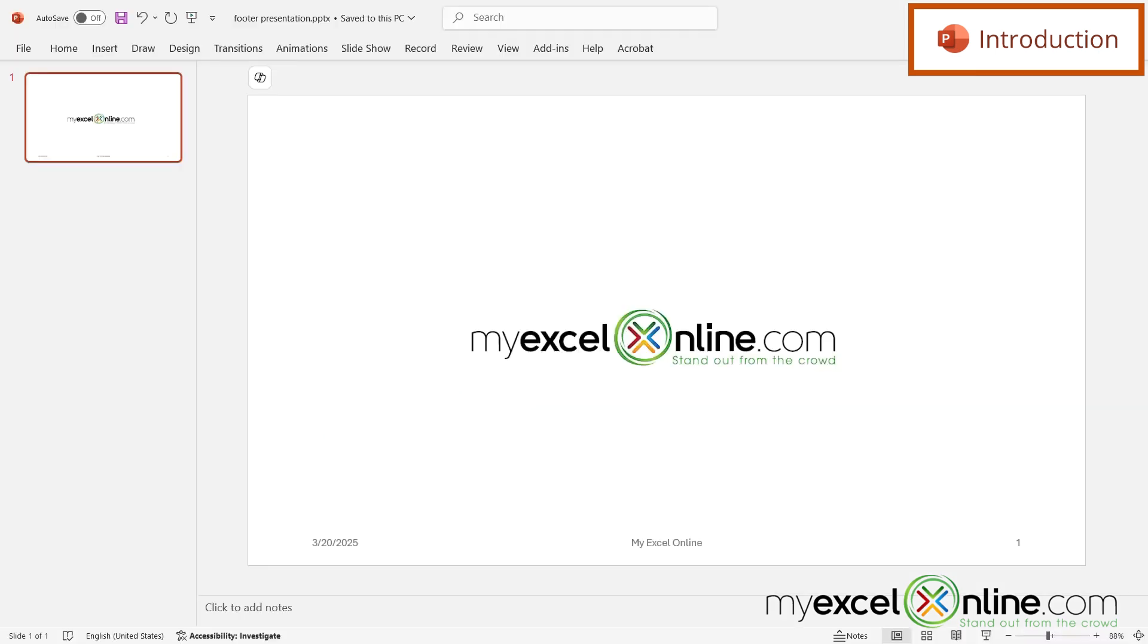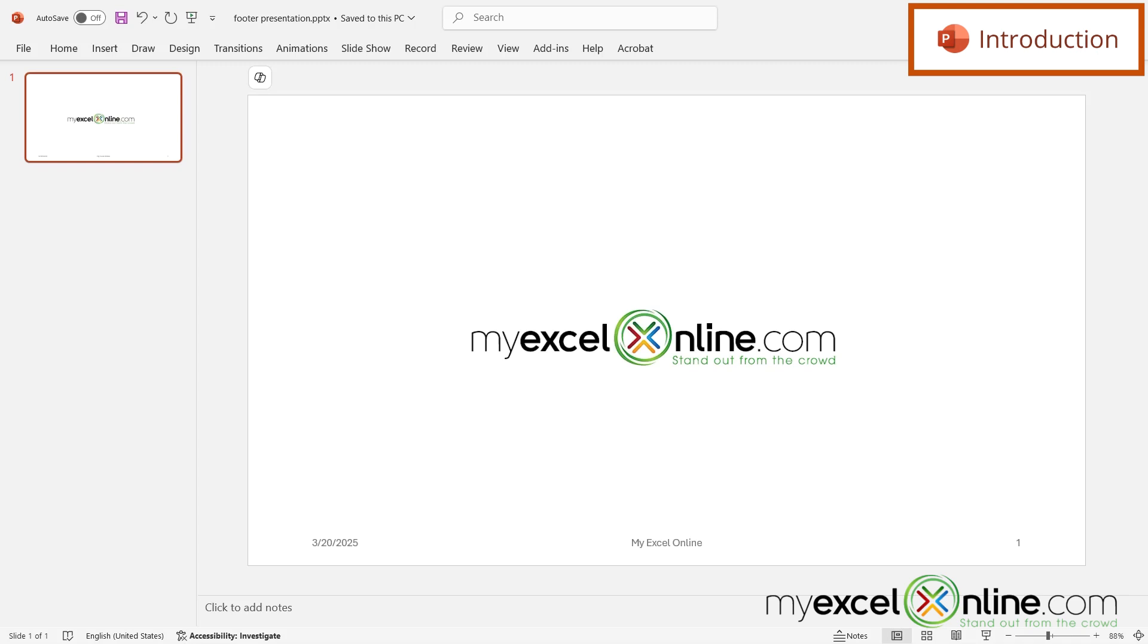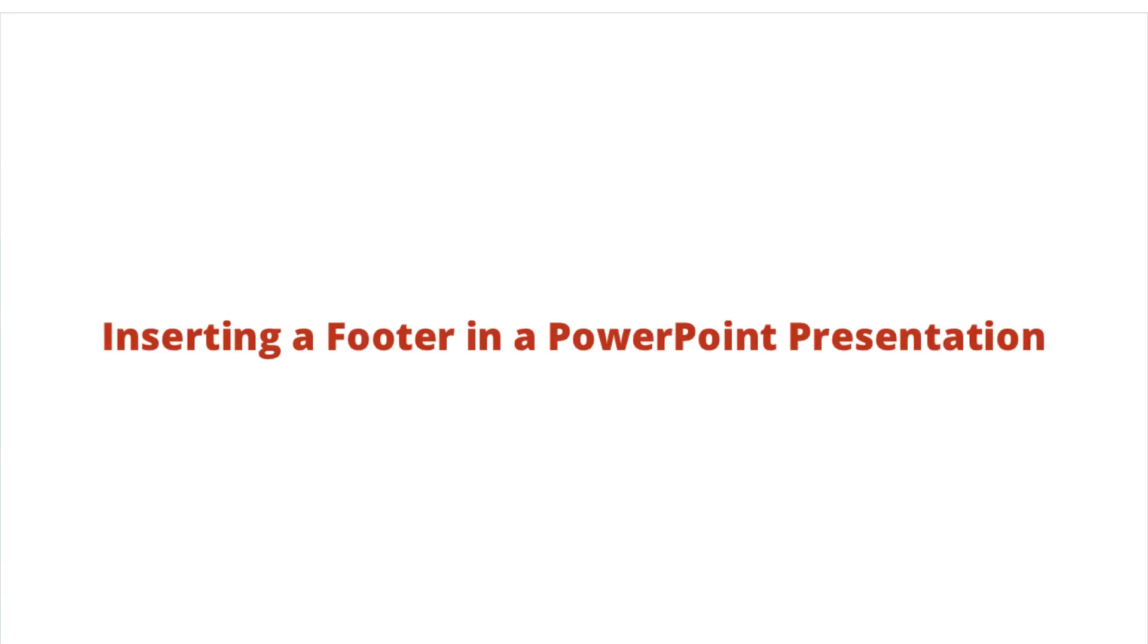So by the end of this video you should be able to put a footer like we have down here in Microsoft PowerPoint. Also we will have some additional training options for you at the end of this video so stick around for that.